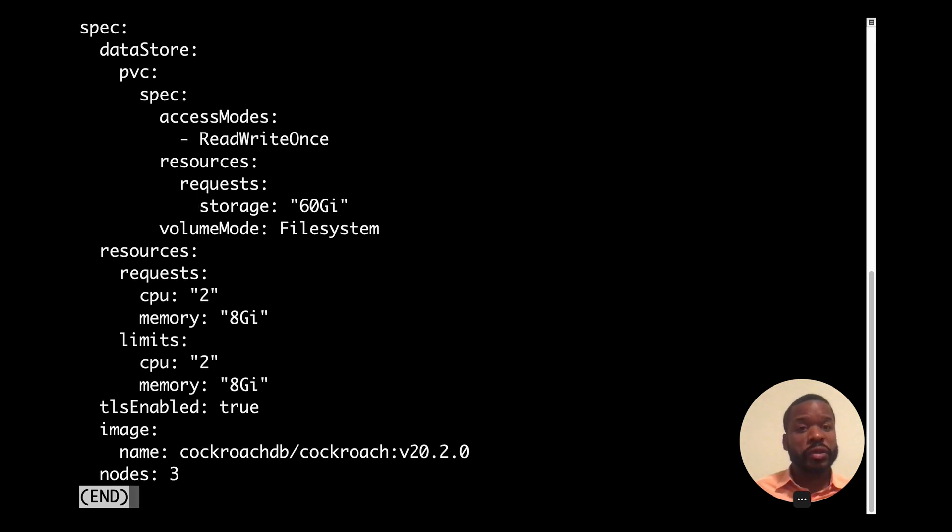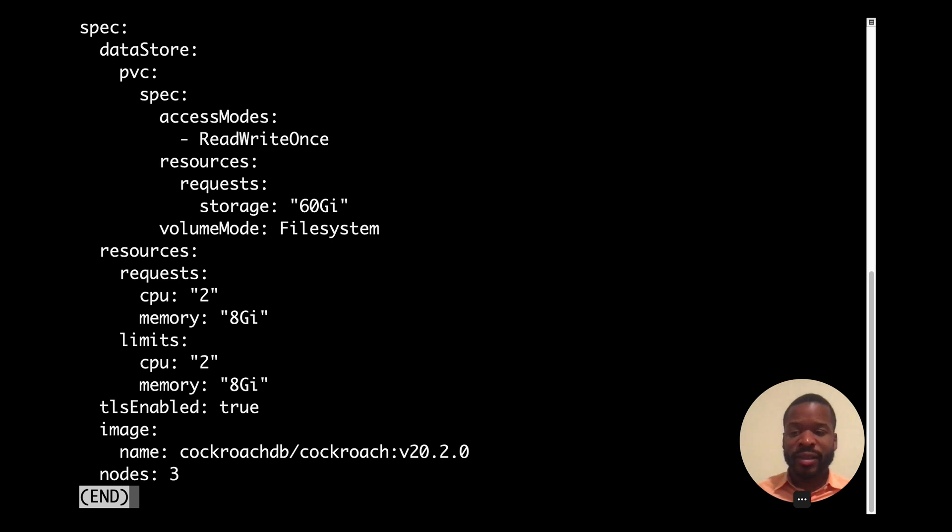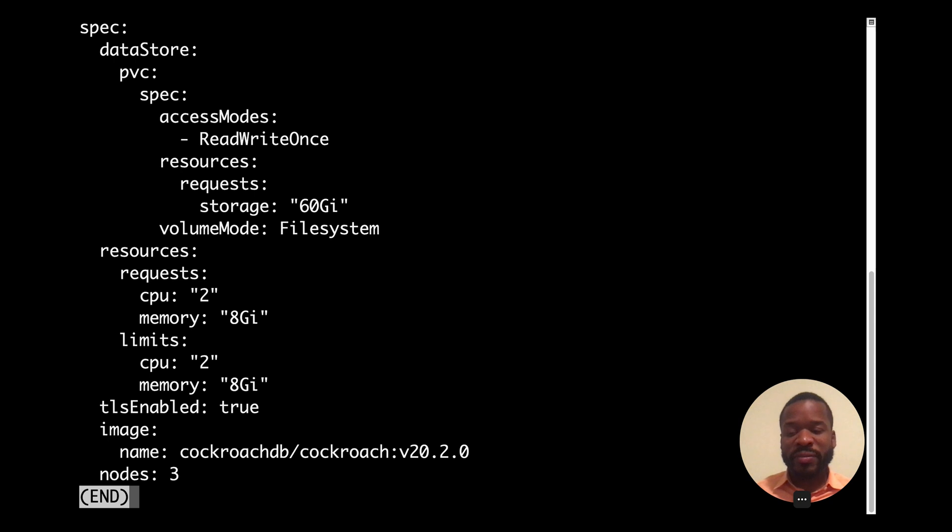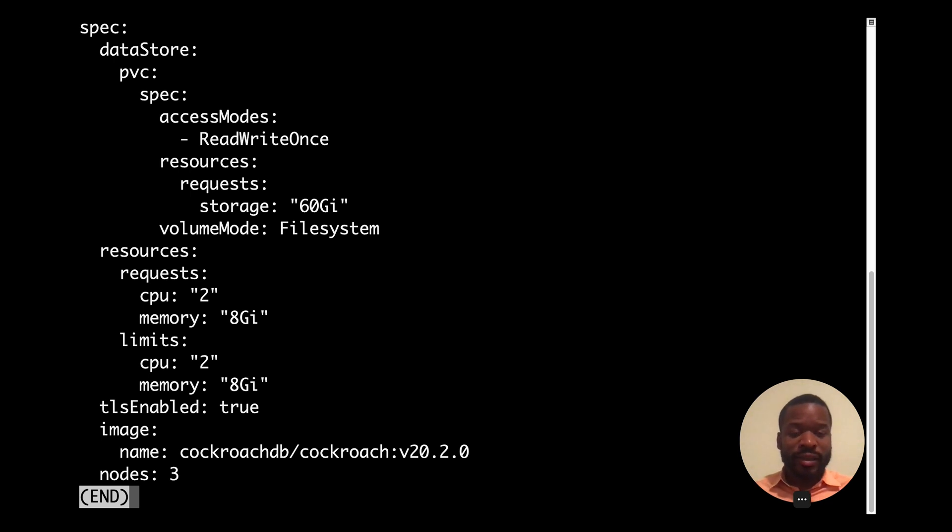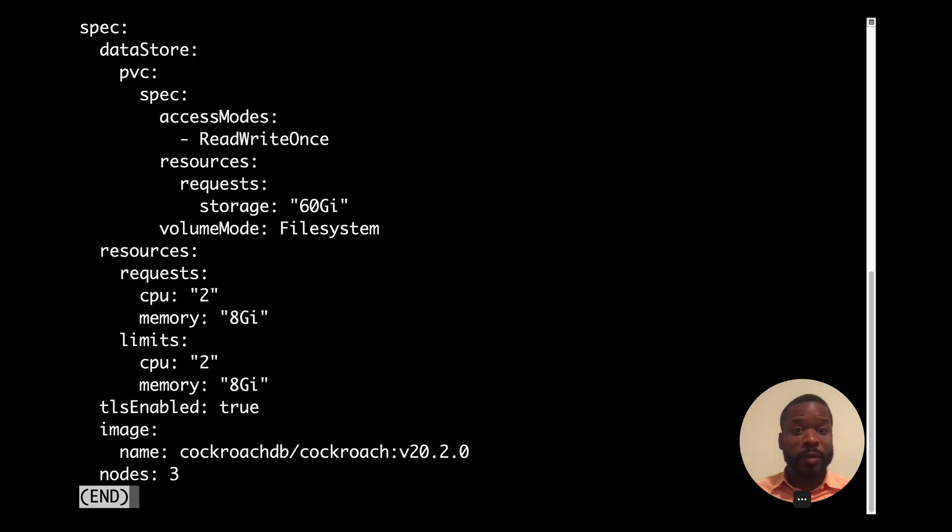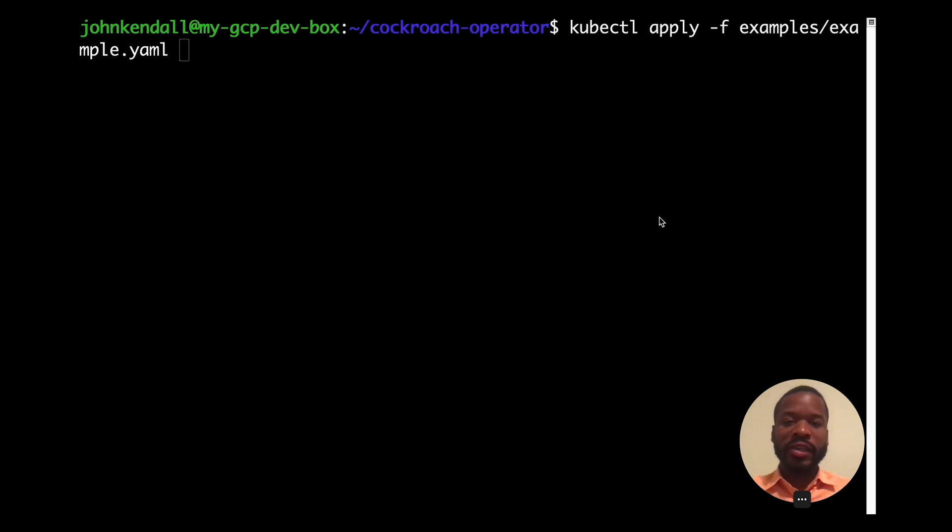TLS enabled set to true ensures that we're creating a secure cluster. Image name allows us to specify our desired version of CockroachDB to run. And nodes allows us to configure the scale at which we operate. Image name and nodes come into play later when we perform rolling upgrades and scaling up and down.